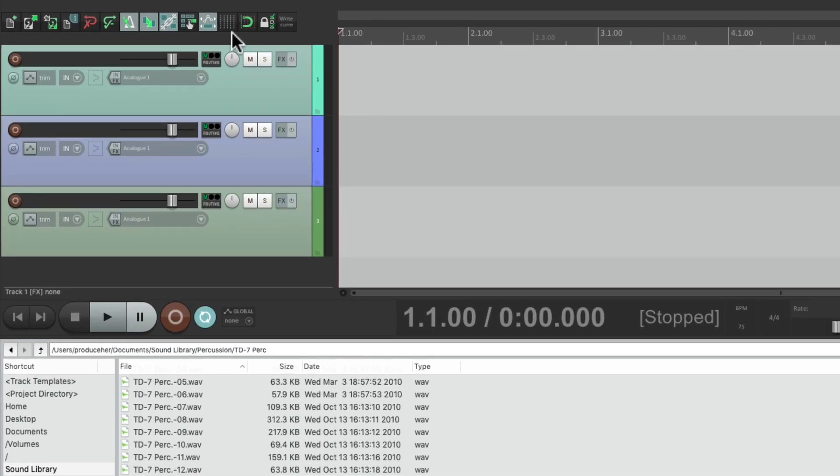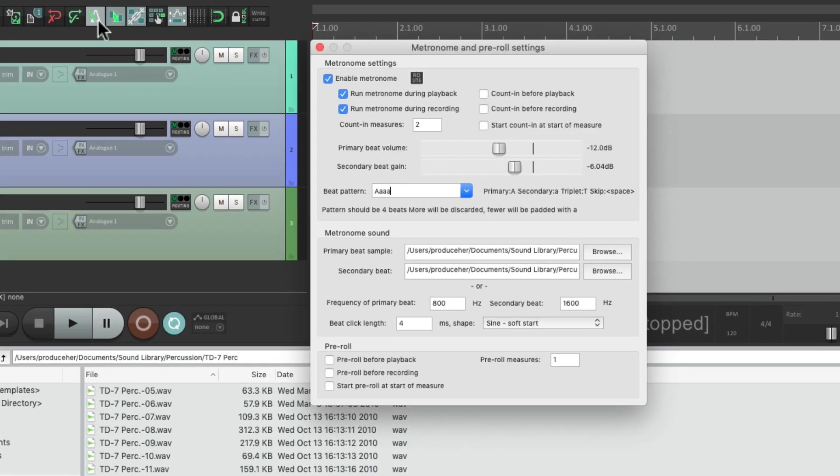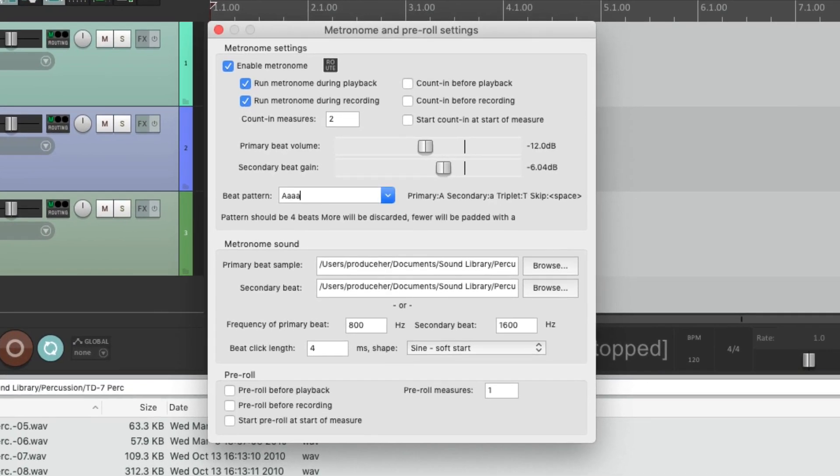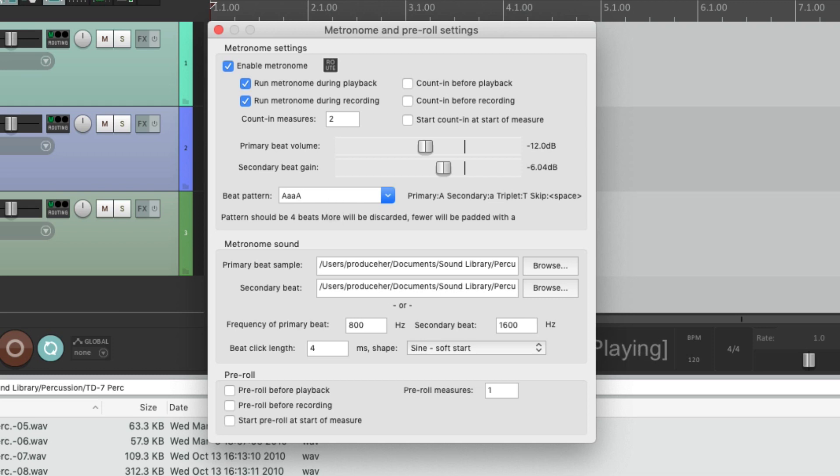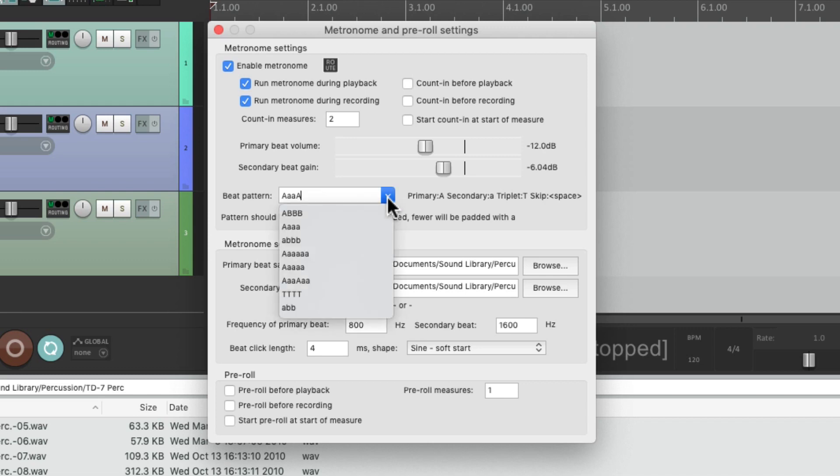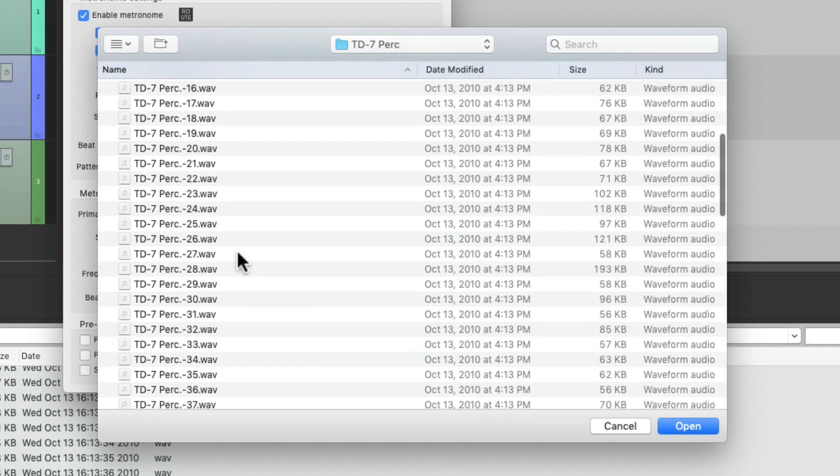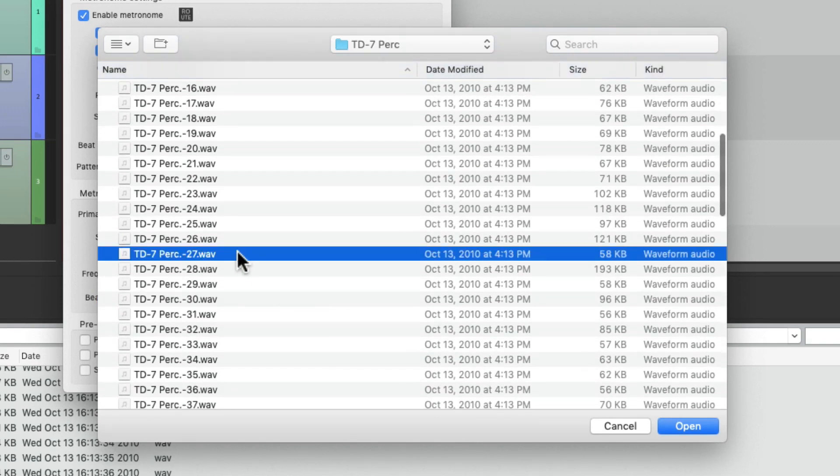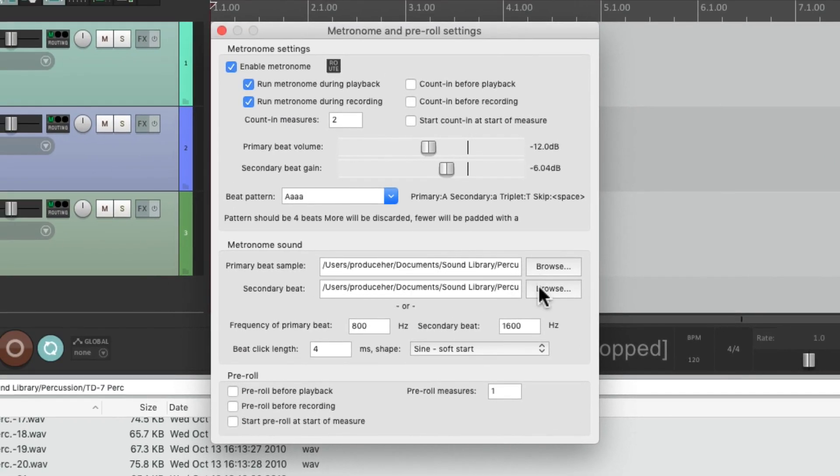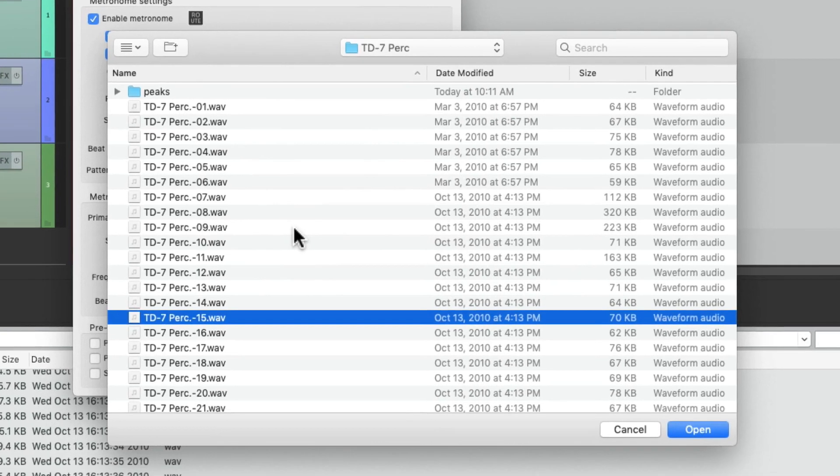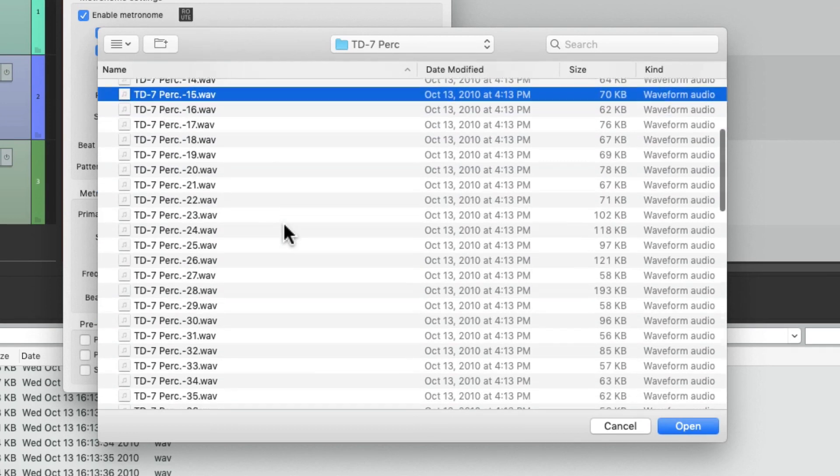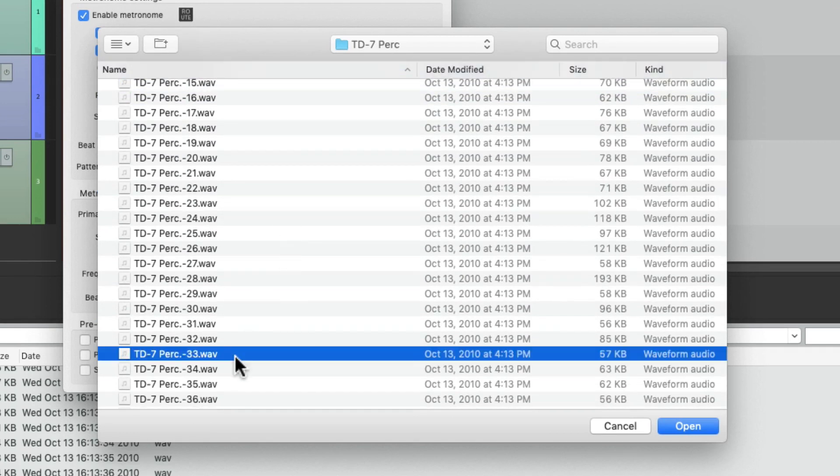And we could change the pattern as well. Let's change it to this, or this, or anything you want. Let's try two different sounds this time. We'll choose 27 and 33.